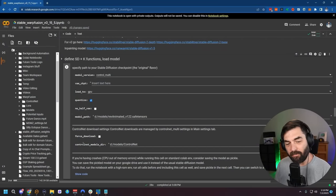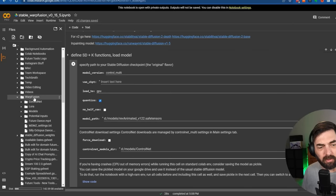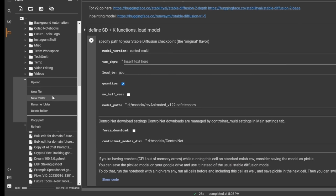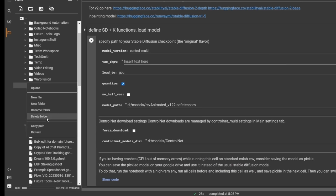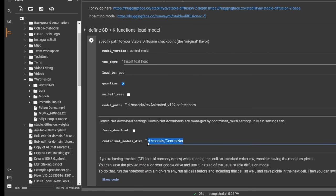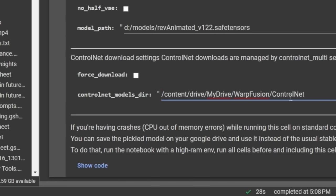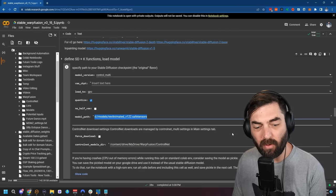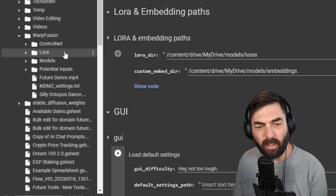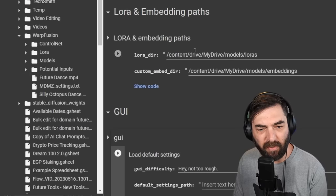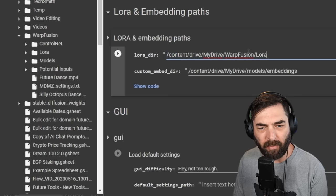Next, it asks for a Control Net Models Directory. I created a folder in my Warp Fusion Google Drive folder called 'control net.' I'll copy the path and paste it into the Control Net Models Directory field. Once my checkpoint file is done uploading, I'll copy its path and paste it into the Model Path field. I'll also copy the LoRA folder path and set the LoRA Directory accordingly.